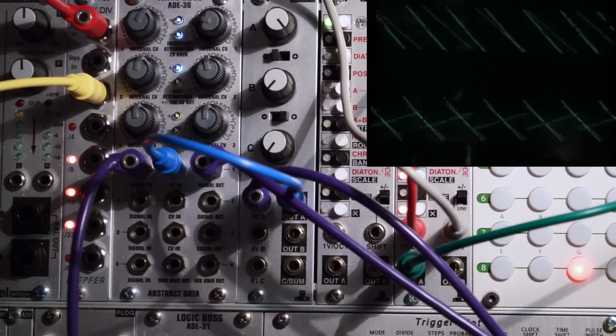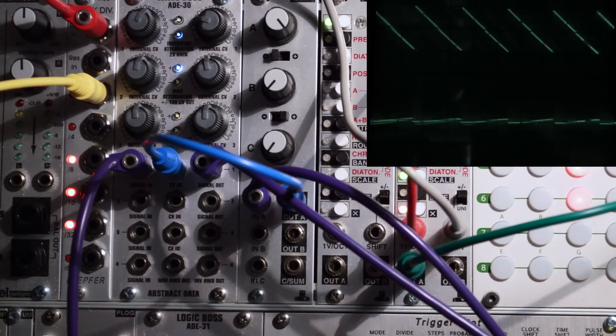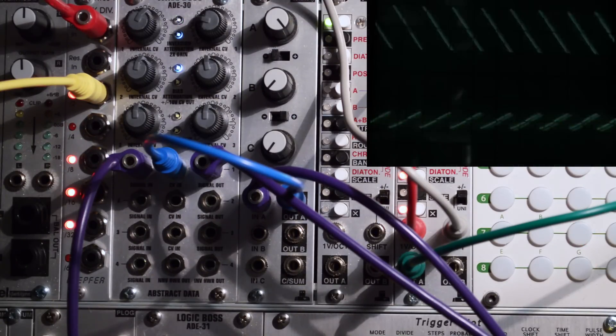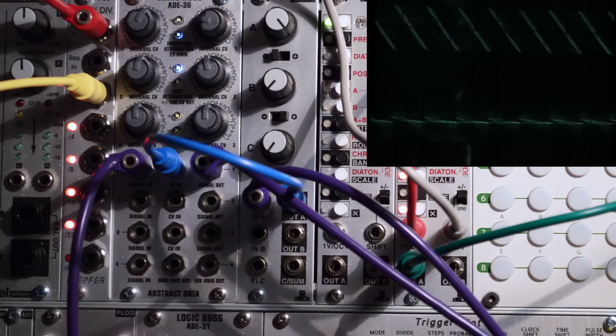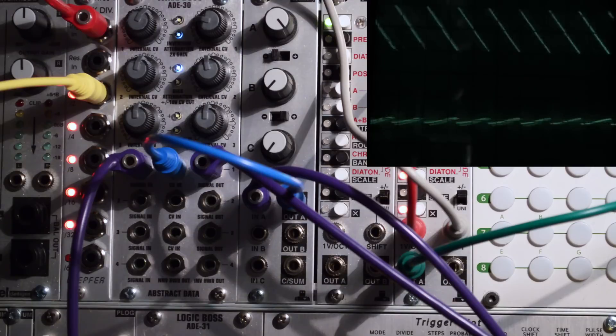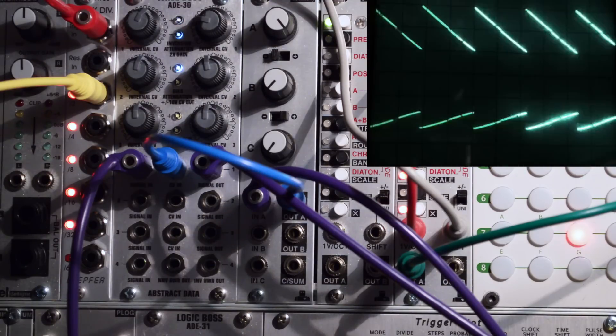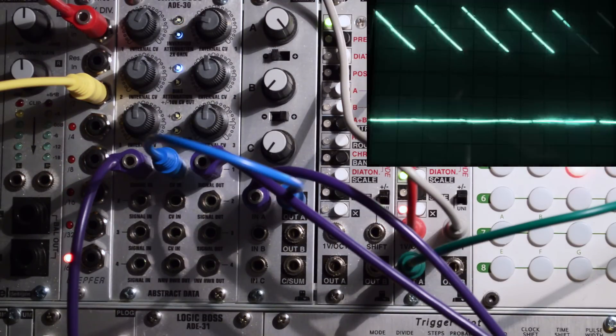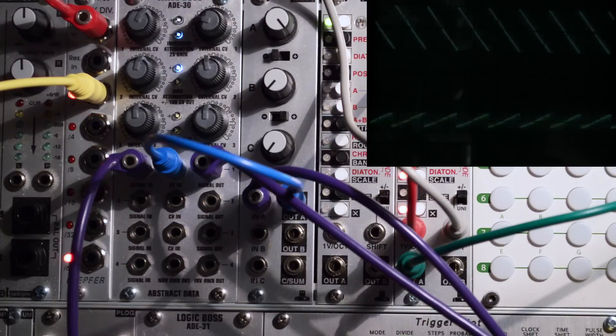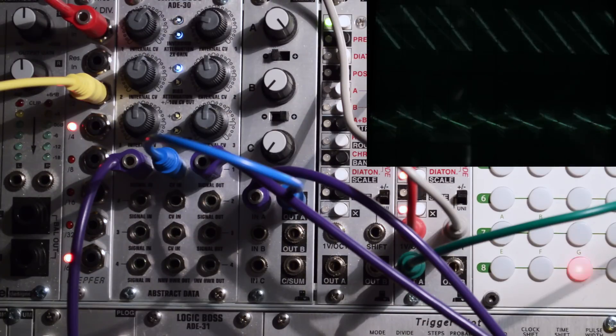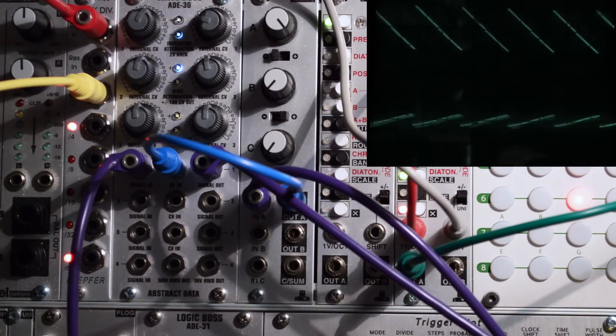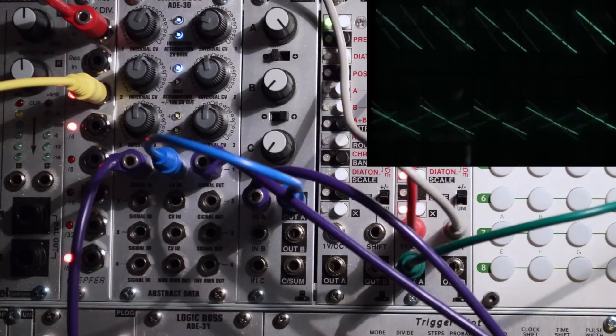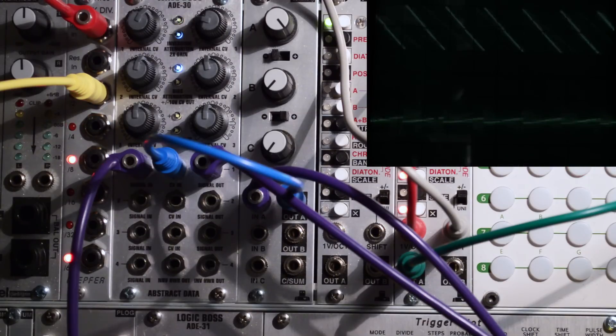Now, because this is an attenuator and an inverter, we could call this an attenuverter, or a voltage-controlled attenuverter, or a VCA. Keep this in mind. Just because something is called a VCA, doesn't mean that it has all the capabilities or functions of every other VCA.